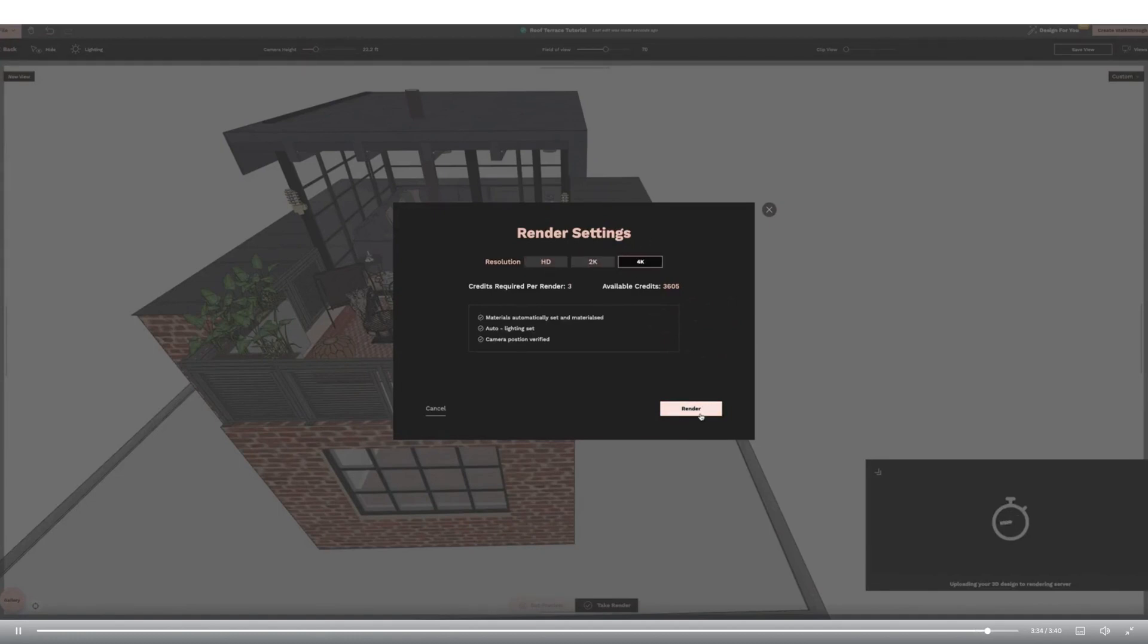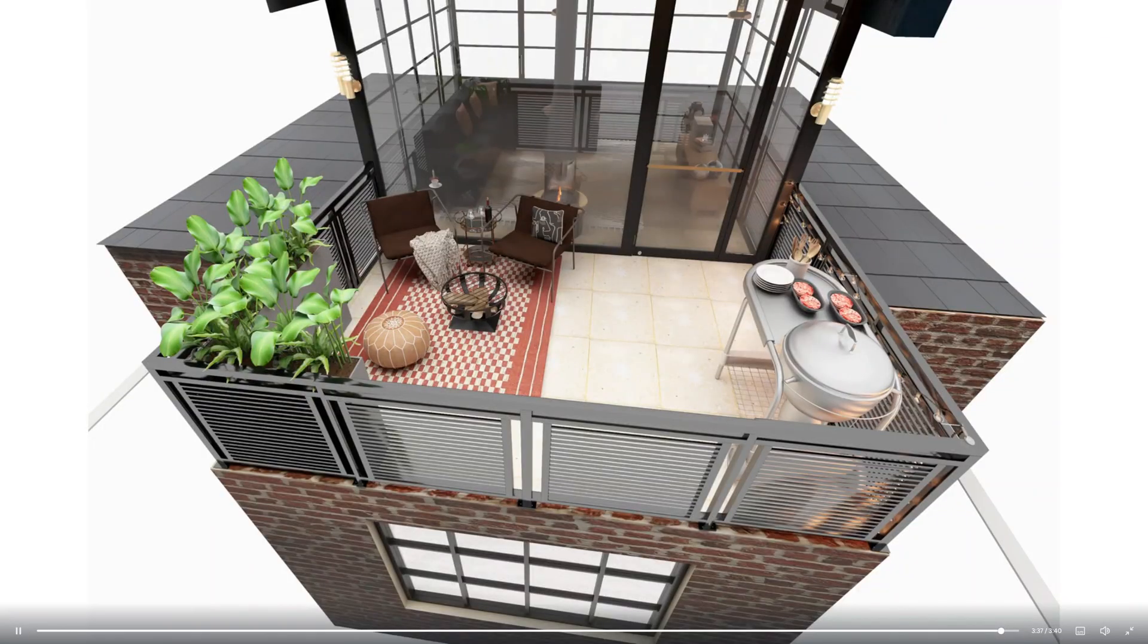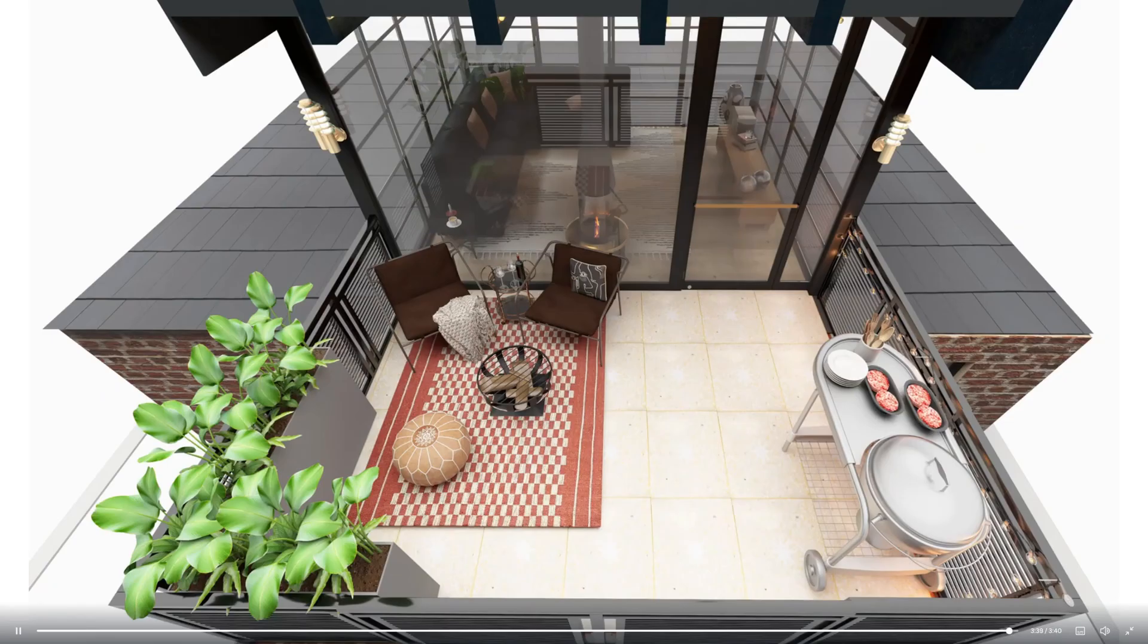And here are the finished renders and designs. Thank you for watching and don't forget to try FOIA's 14 day free trial. Click the link in the description below.